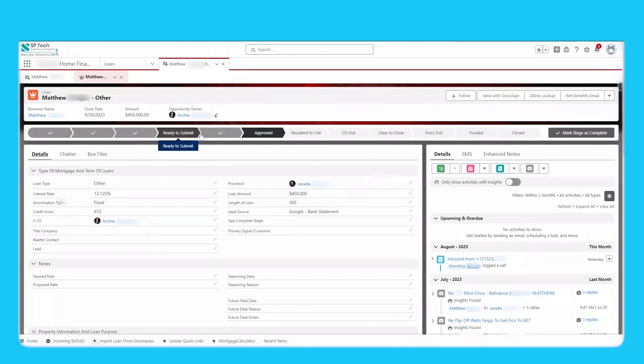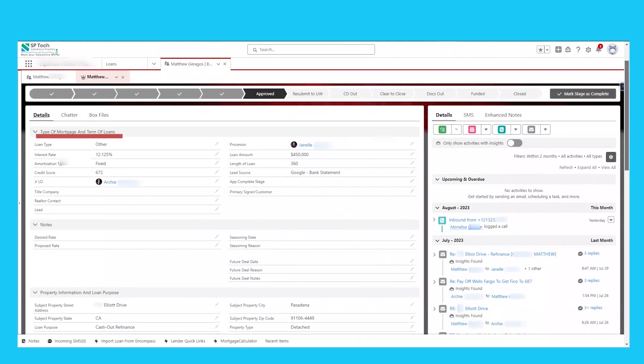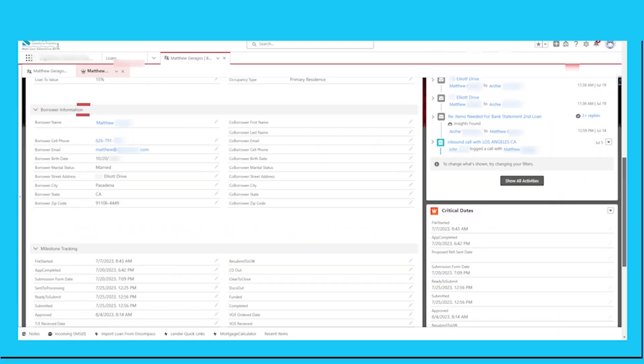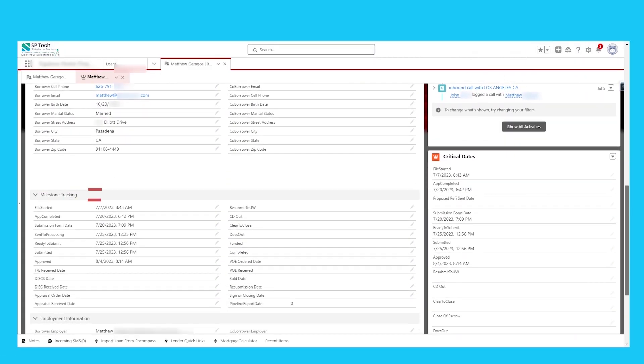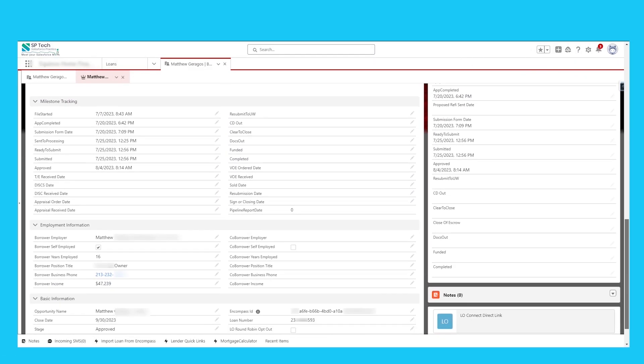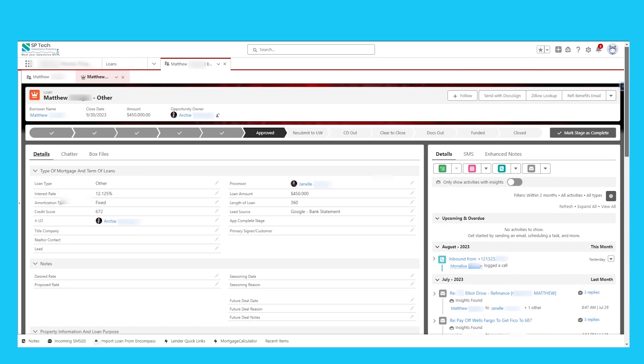Quickly check the stage of the loan, all the loan details, type of mortgage, property information, borrower information, milestones, critical deadlines, and employment information. To make the loan process quick and efficient.